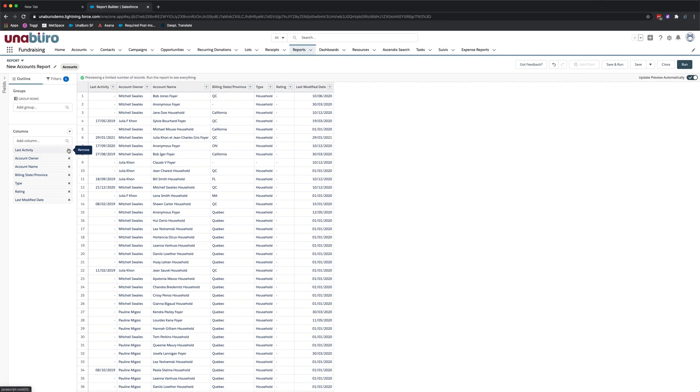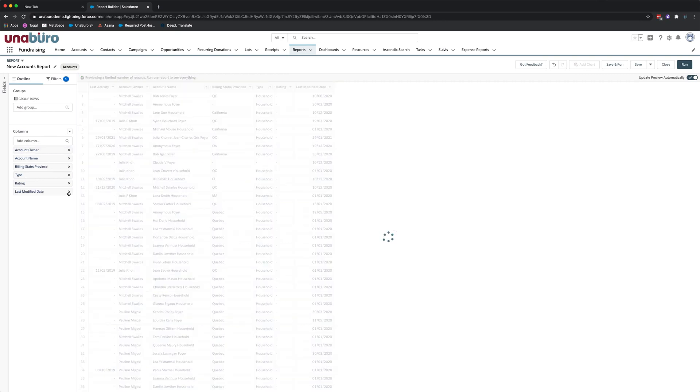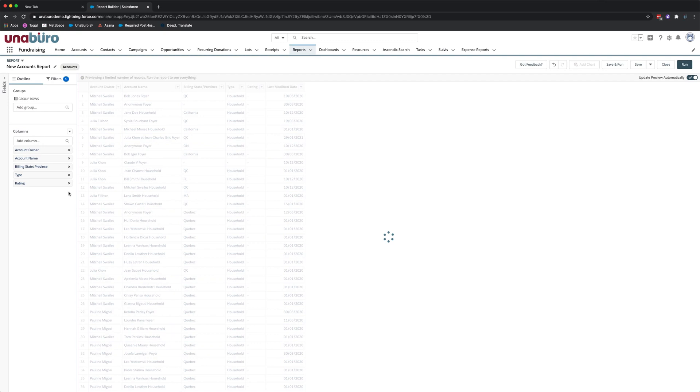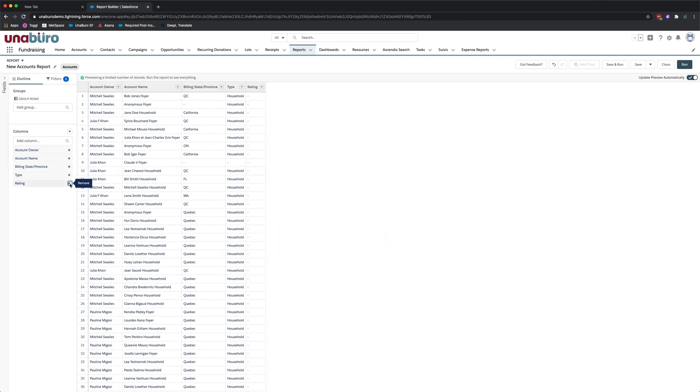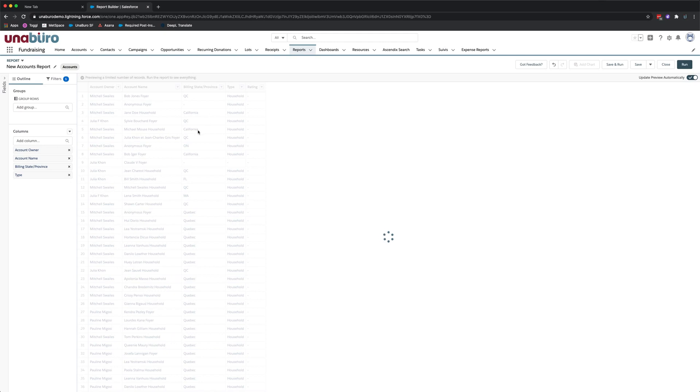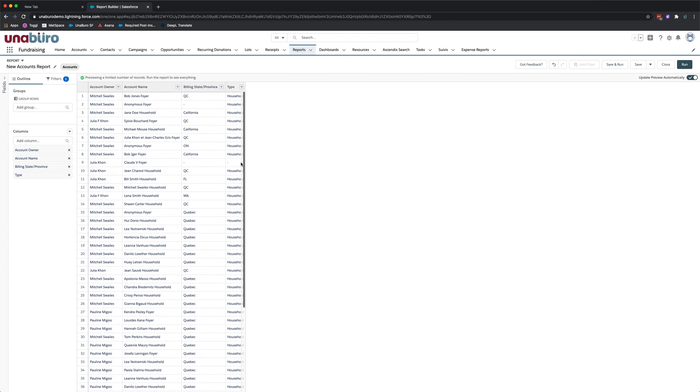First thing we're going to do is we're going to remove the columns that we don't want on the report. So I'm going to remove last activity and just to remove them just click on an X and that will remove them. I'm going to remove last modified date and I'm going to remove rating. We also don't need type because since we only selected one record type they're all going to be the same so let's remove type.